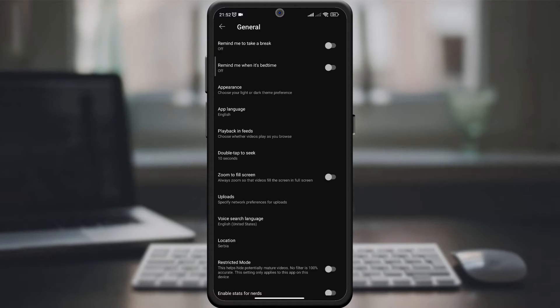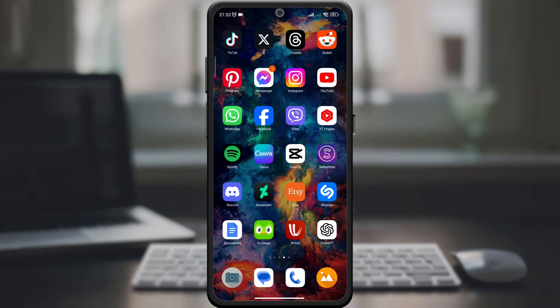Once you set your preferred languages, give it a try. Test voice search. And here it is.